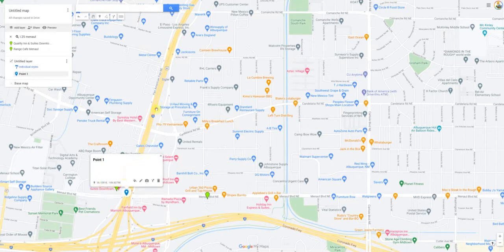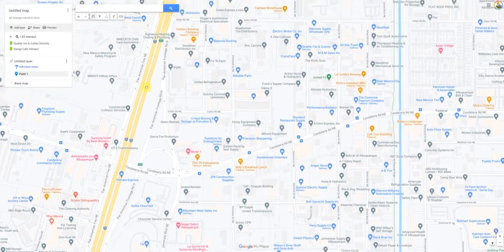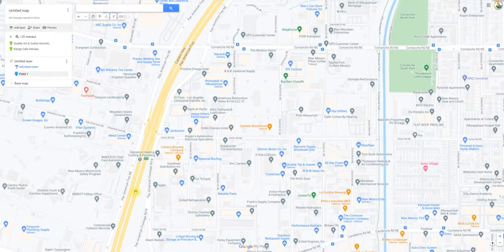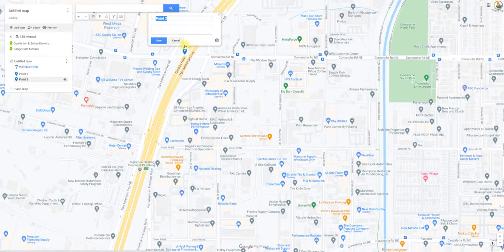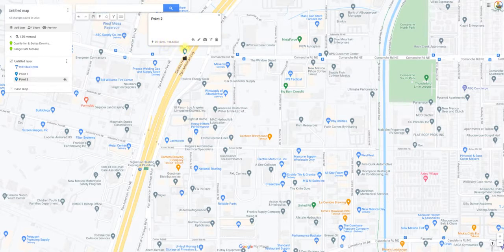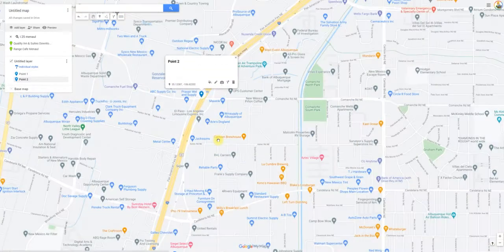Now I need to show where I want it to end — let's say up here at the Comanche exit. Again I'm going to click Add Marker, put it right here, and hit Save. Now you can see it gives me the latitude and longitude for that location. So that tells us: if you can give us that starting latitude/longitude and ending latitude/longitude, then we know exactly where to polygon.